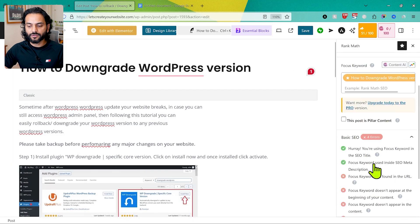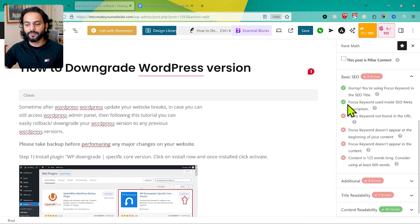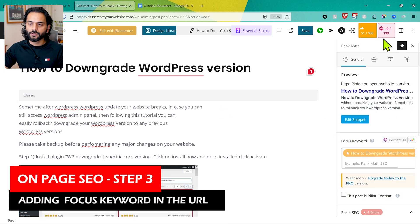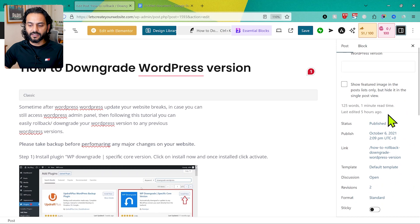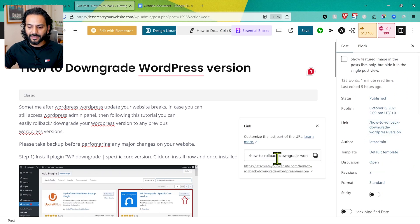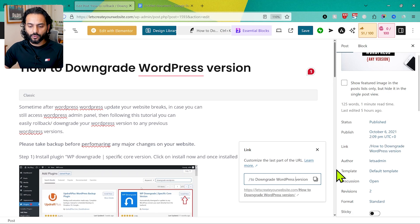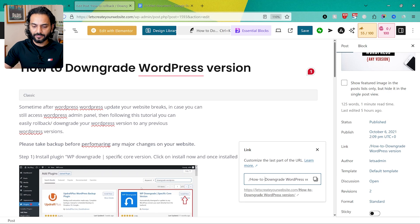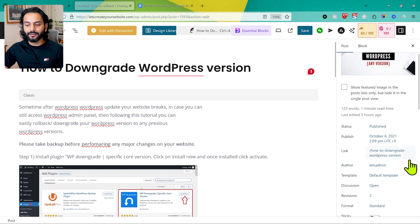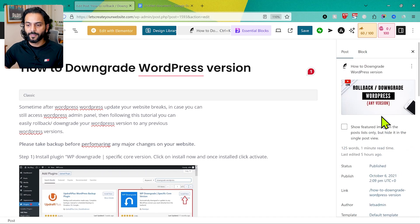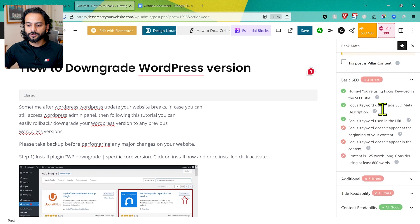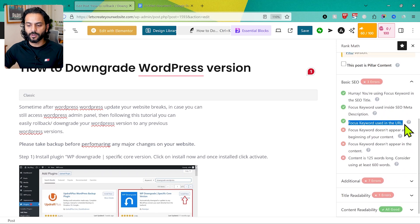Once done, scroll the page and we're now scoring 51. The focus keyword is used inside the SEO meta description. Now it's saying the focus keyword is not in the URL. We click to change the URL from 'how-to-rollback-dash-downgrade-wordpress-version' to 'how-to-downgrade-wordpress-version.' Make sure you use dashes, not spaces, between words. That's how we add the focus keyword to the URL. Now we're scoring 60 out of 100, and the URL check is green.